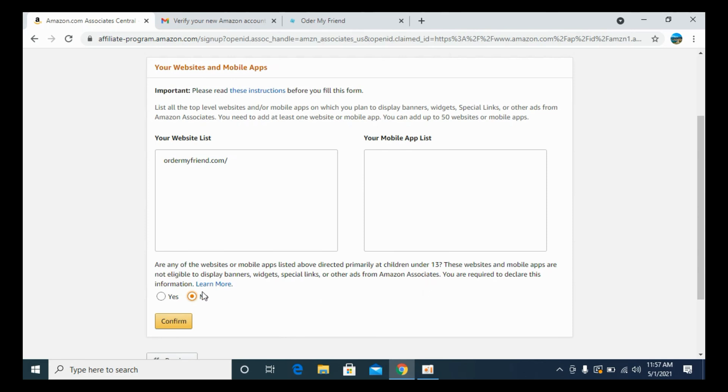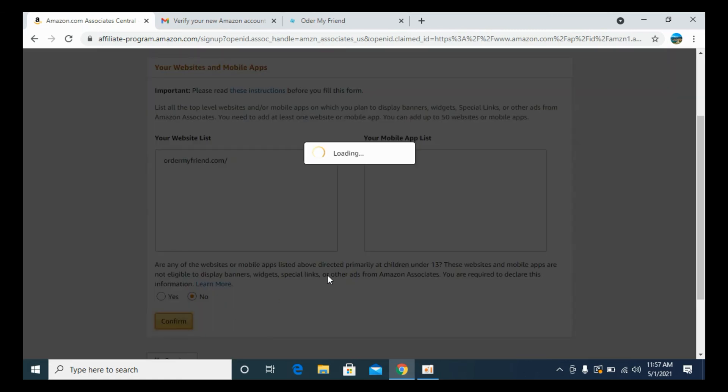Once you click on no, it says these websites and mobile apps are not eligible to display banners, widgets, or special links or other ads from Amazon associate. You need to click on no. Click on confirm.